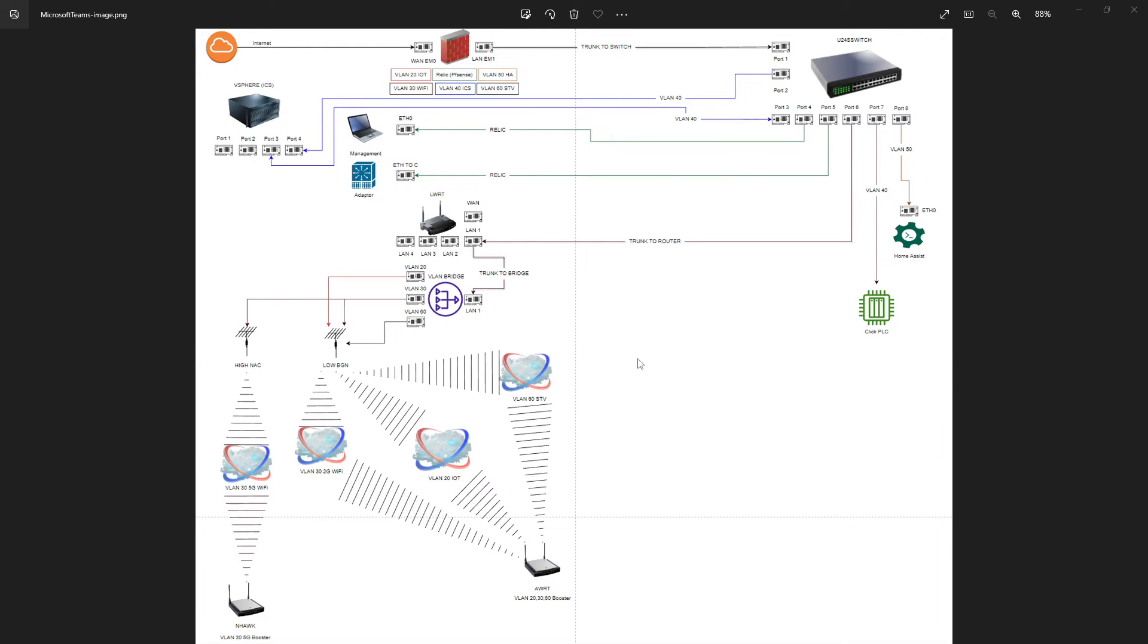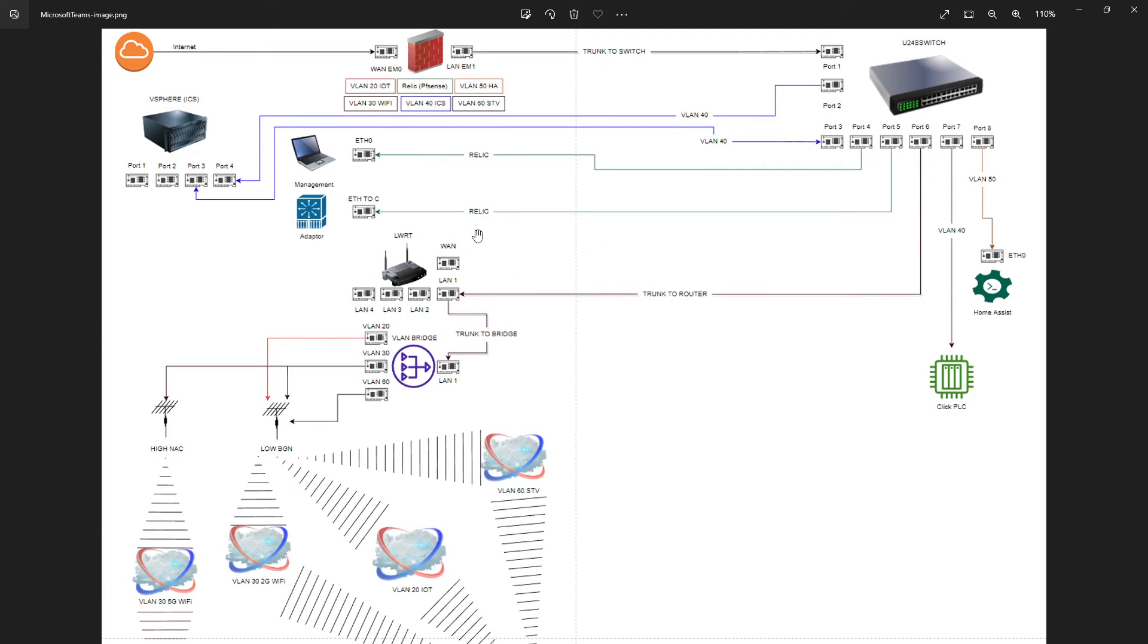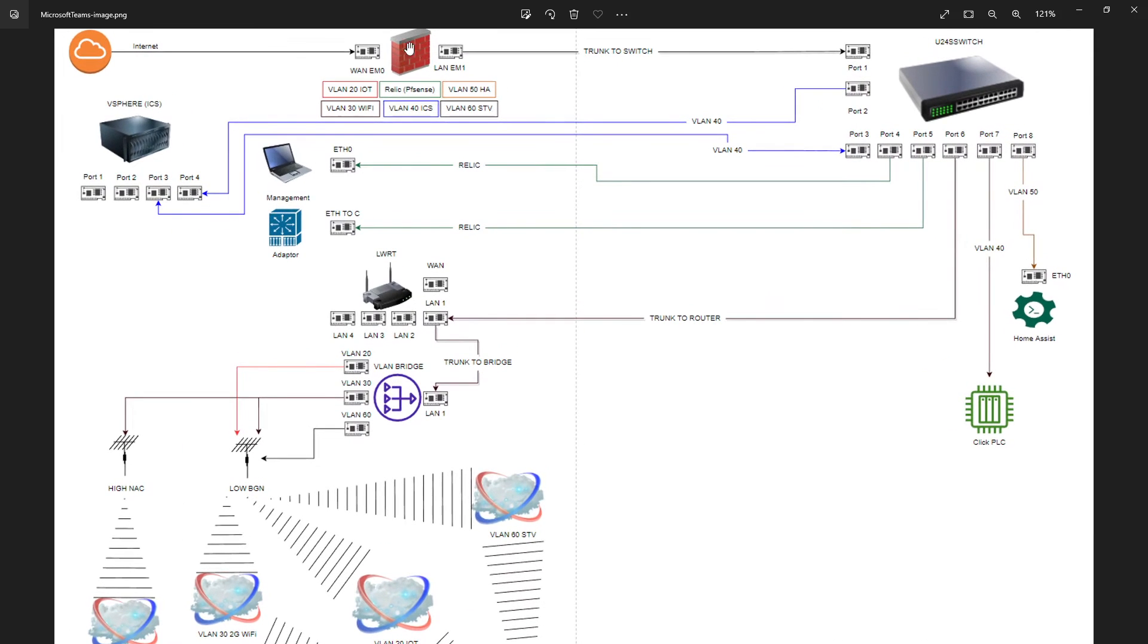Okay, before we get into the configuration and the VLANs, I wanted to quickly go over the end product with you guys. This is going to be the wide area network, the ISP, the internet coming into our home. It's going to be stopping at our PFSense firewall.